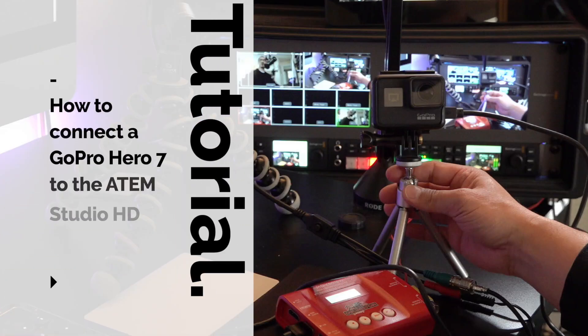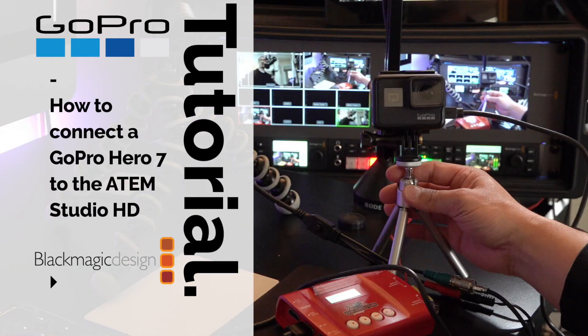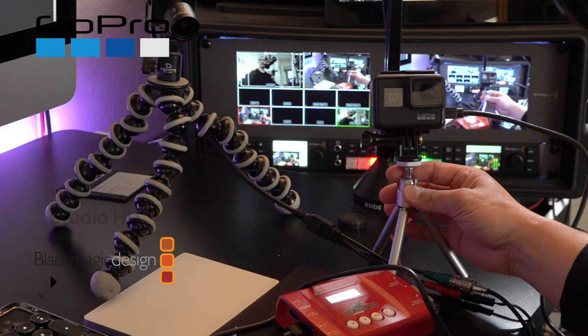Hi, Gary Cruz here. If you want to know how to connect a GoPro HERO7 to the ATEM Studio HD, then watch this video.